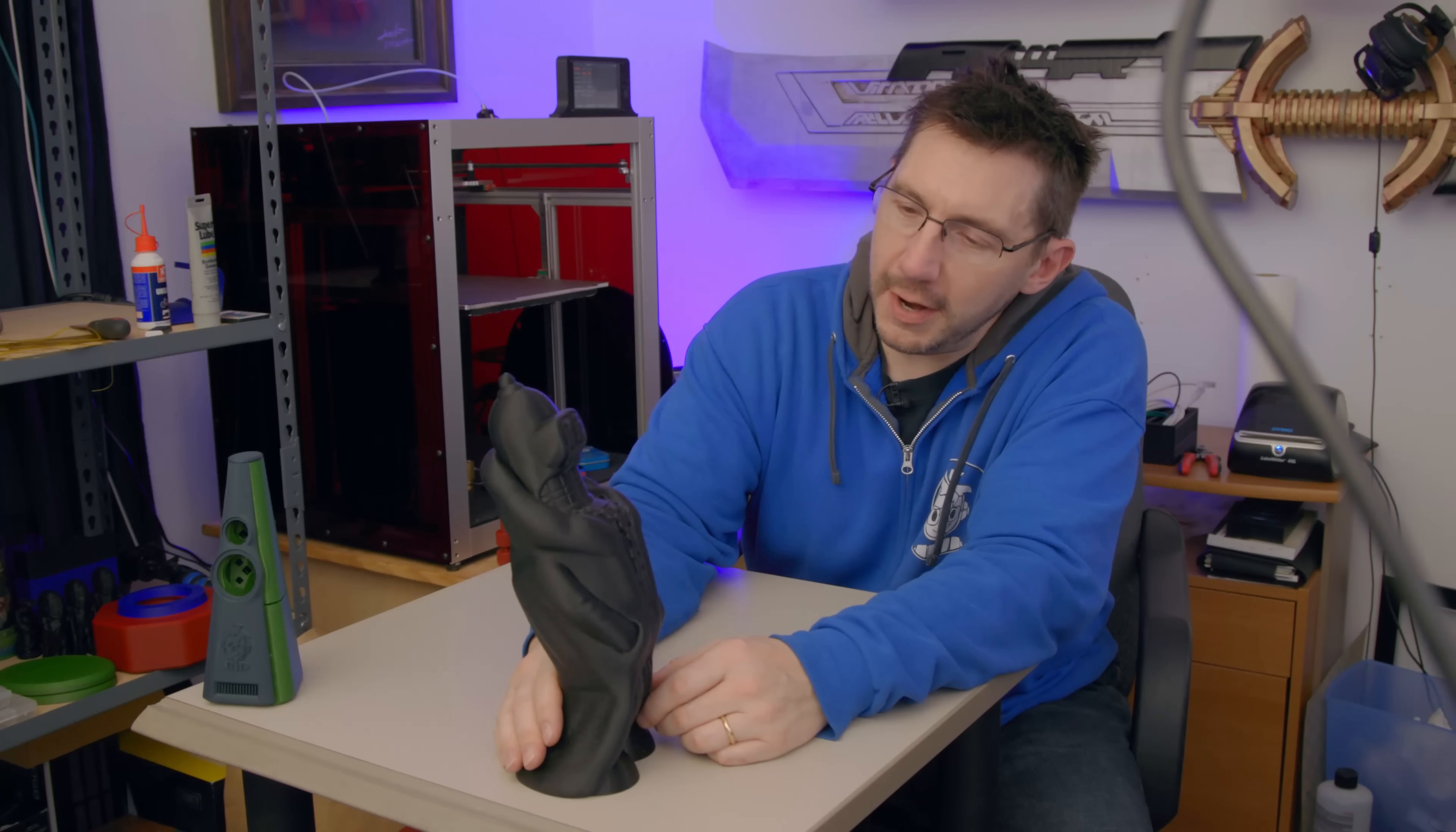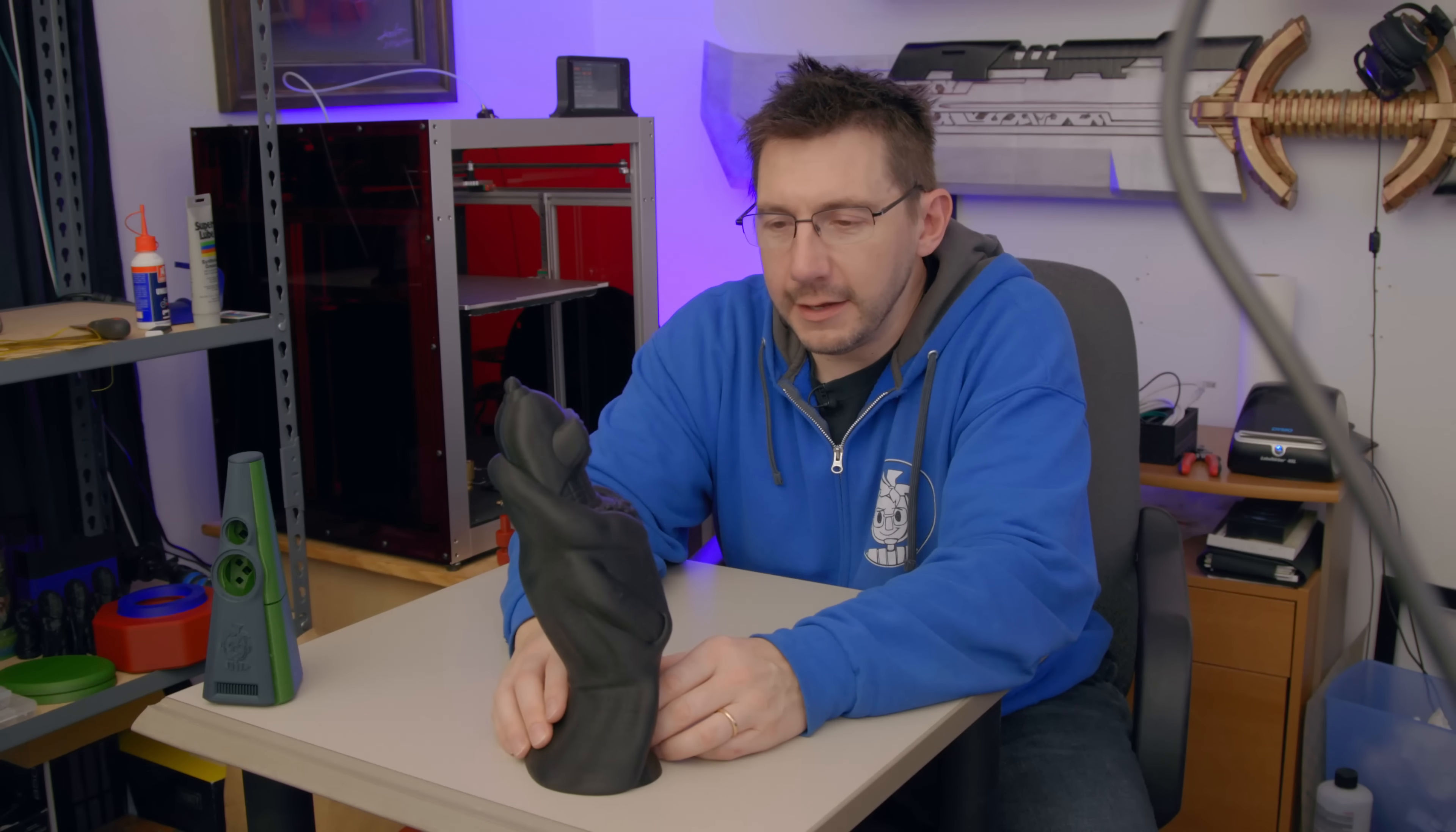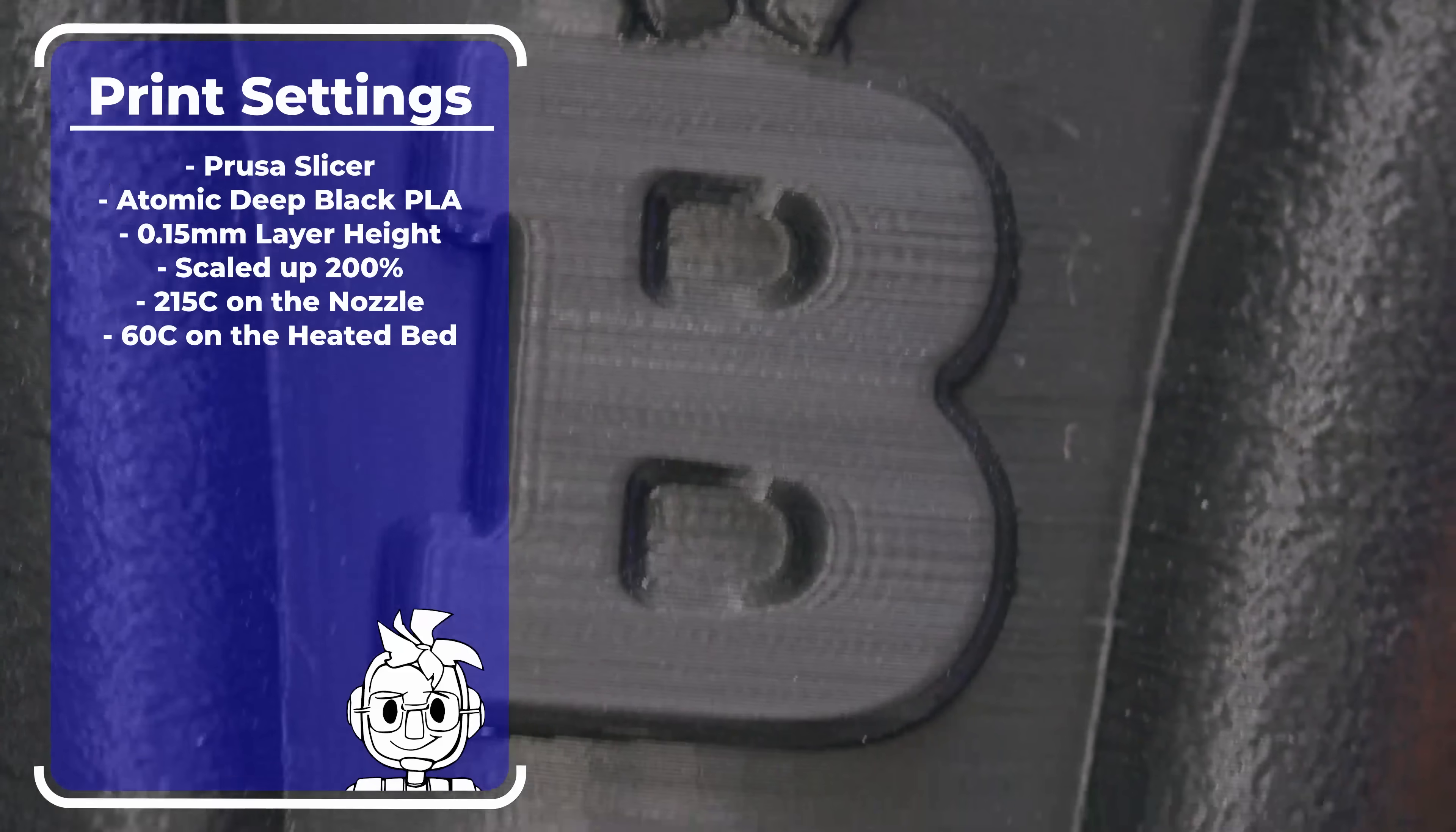Why don't we talk about this big Bender? I am a huge Futurama fan and Bender is one of my favorite characters. I met the voice actor for Bender, John DiMaggio, and he's a legit good dude. This is in Atomic PLA Deep Black, PrusaSlicer, 0.15mm layer height, 200% scale, 215°C on the nozzle and 60°C on the bed.